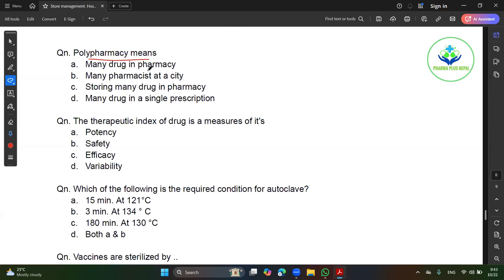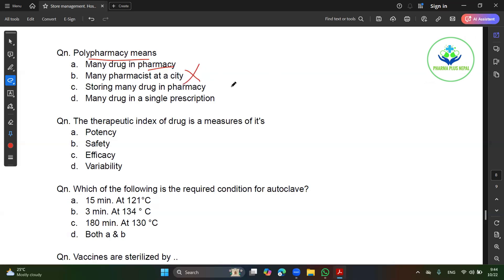How are you? I am. What does this mean? It is a lot of people who are not using it. A lot of people are using it. That's the right thing. Why don't you think? You are storing many drugs in pharmacy.